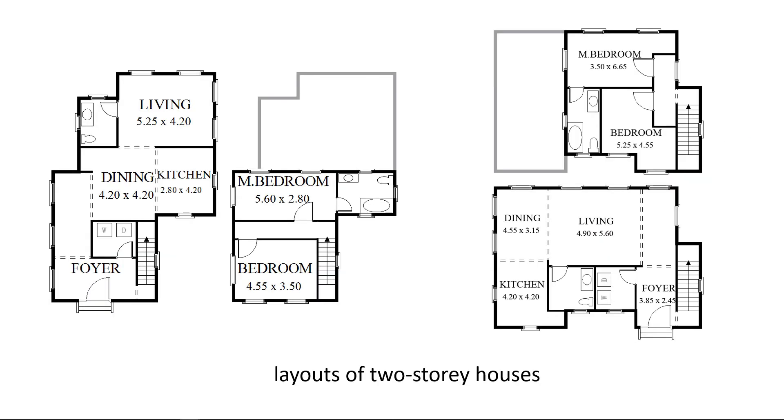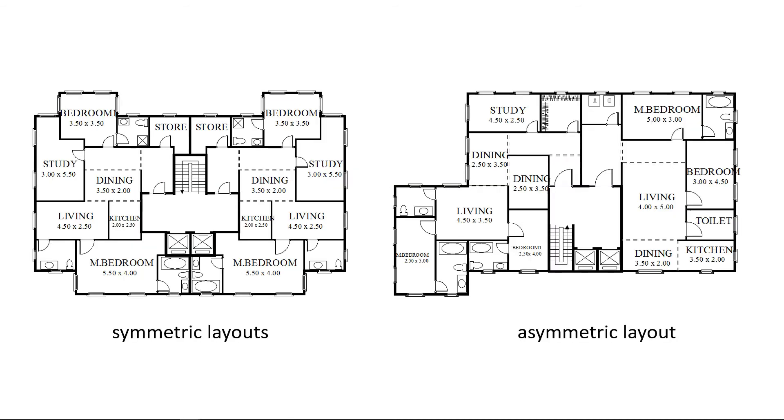Here are layouts of two-story houses generated by our algorithm. The stairs are considered as special rooms that should be consistent between two floors. Our method can generate both symmetric and asymmetric layouts.